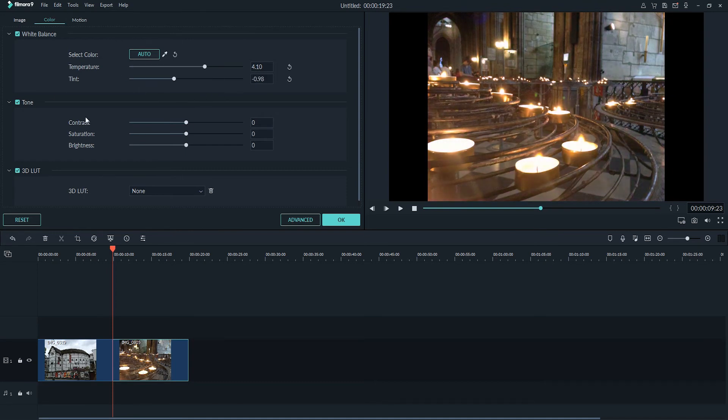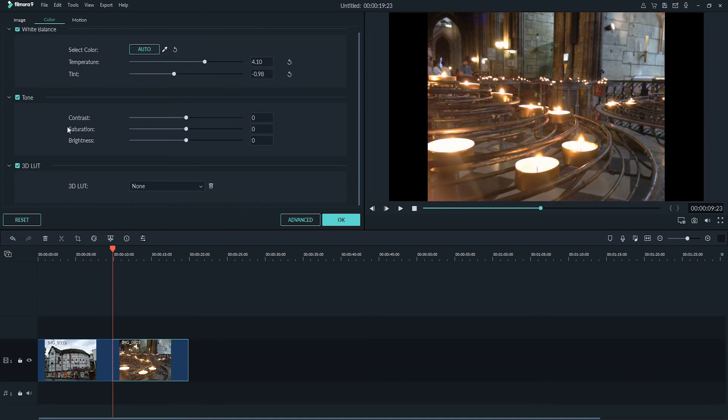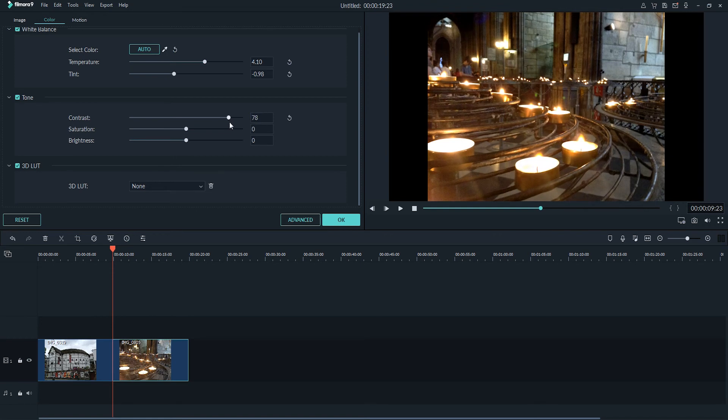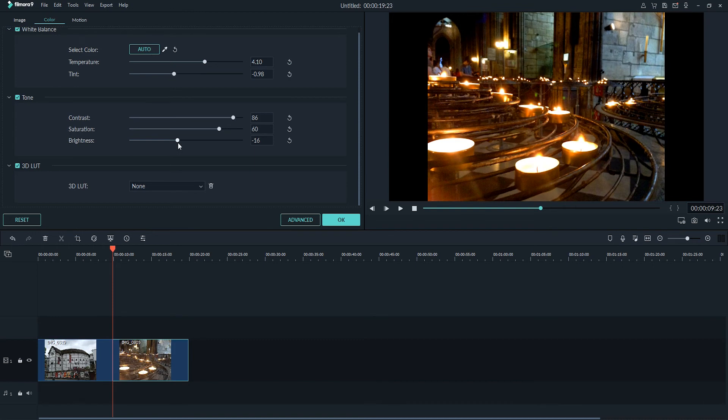And then down below we have the tone options, where we can increase or decrease the contrast, and as well as the brightness and saturation. And this will allow us to create some nice looks.